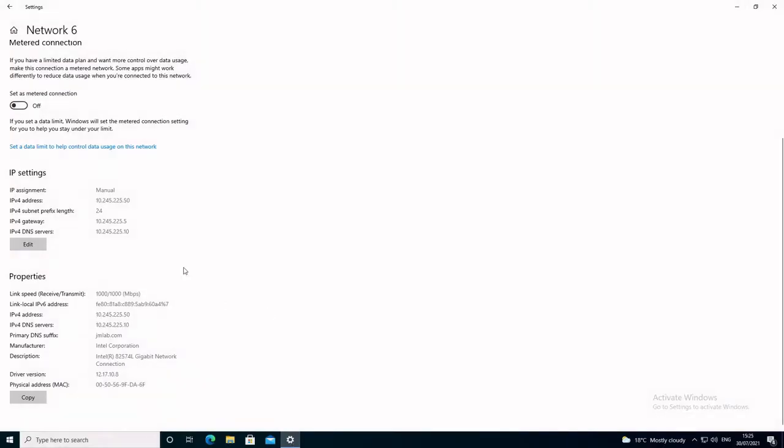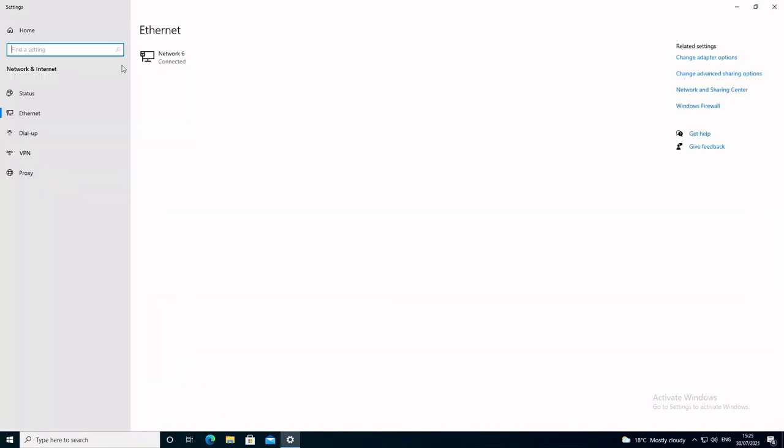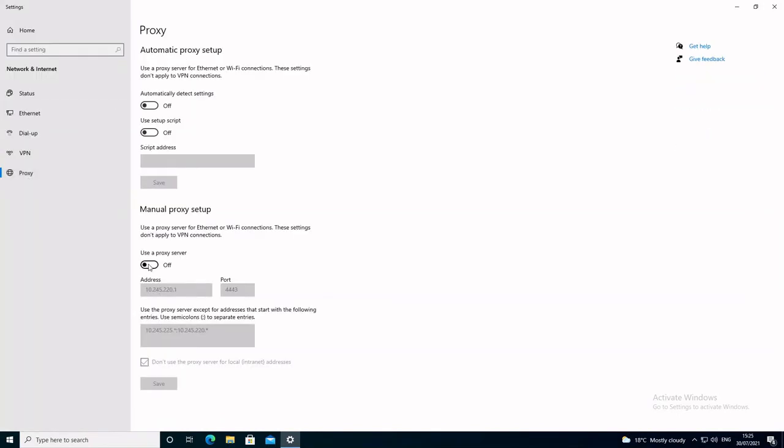On the PC we need to configure the proxy settings to use the firewall and then we'll test again.